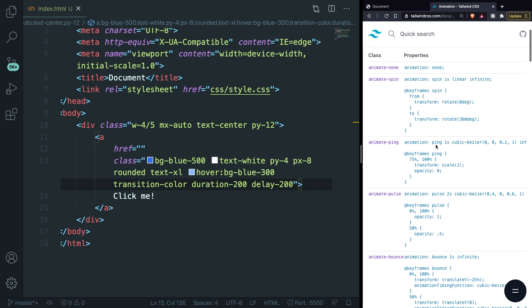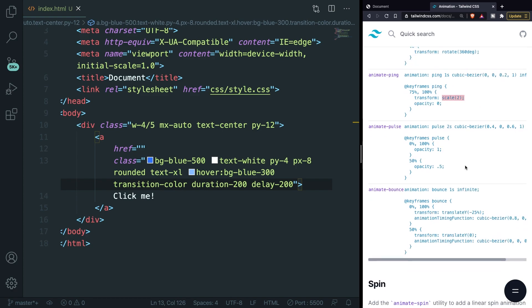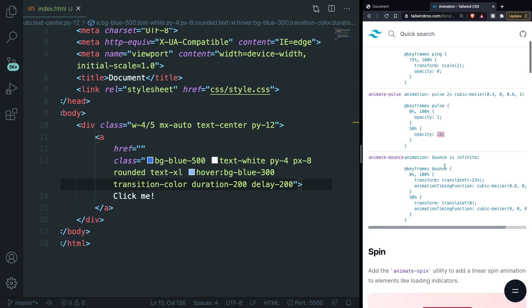Animate-ping will ping out the image in one second from regular size to a scale of two. Animate-pulse will add two seconds transitions between one and 0.5 opacity. The last one which is animate-bounce will add a one second transition where the vertical position will go down with 25 percent. So the translate y-axis will go minus 25.